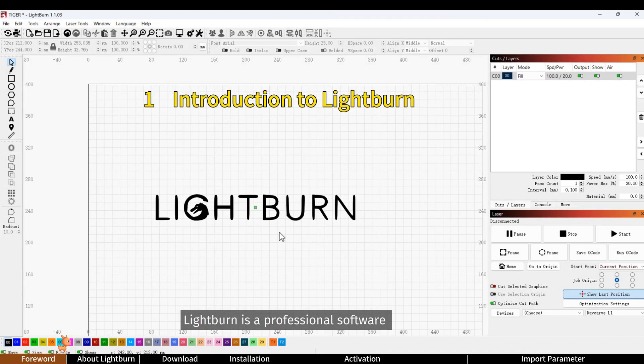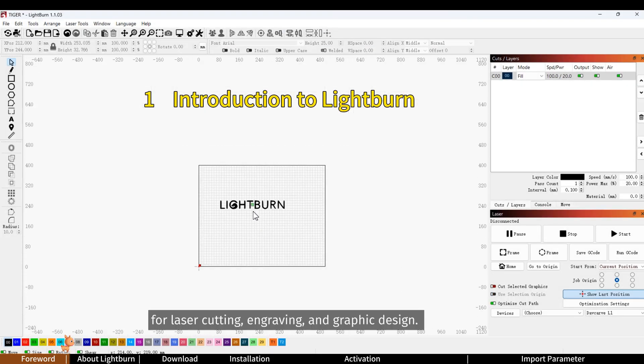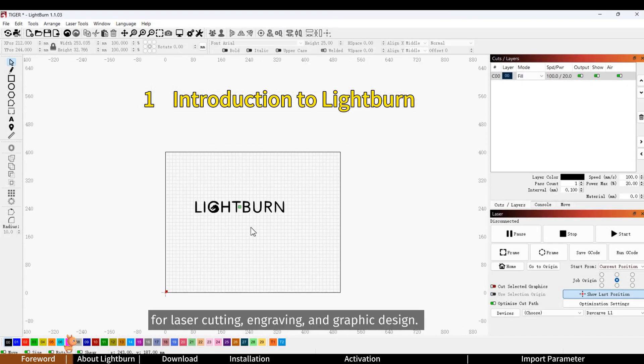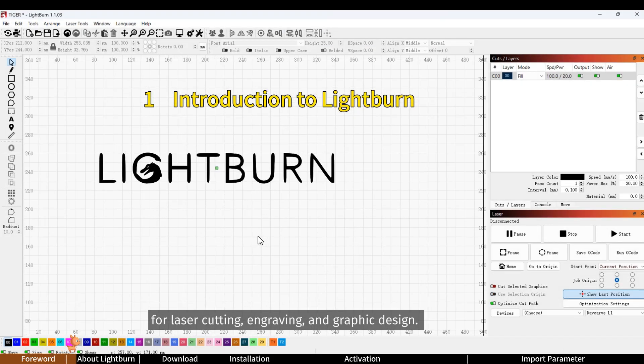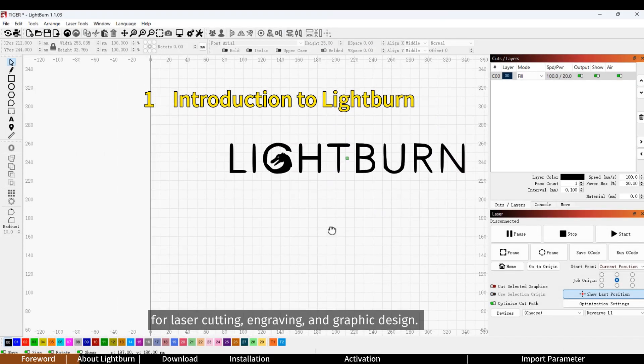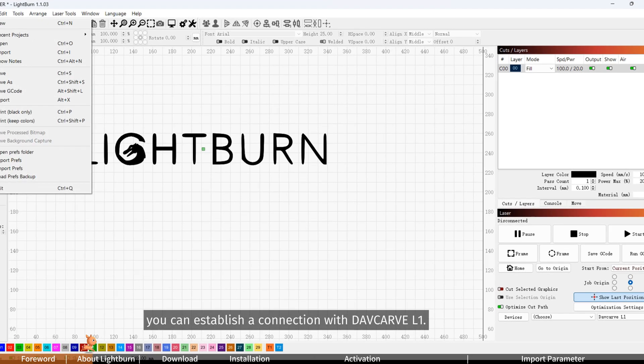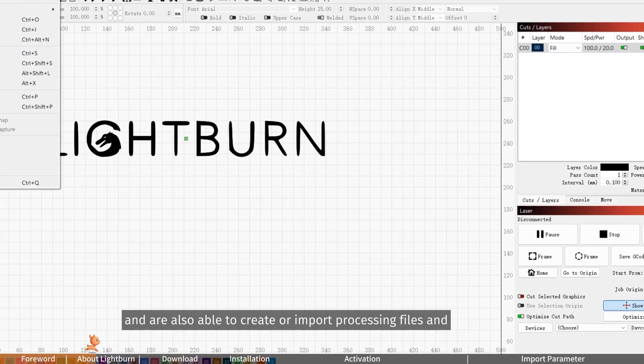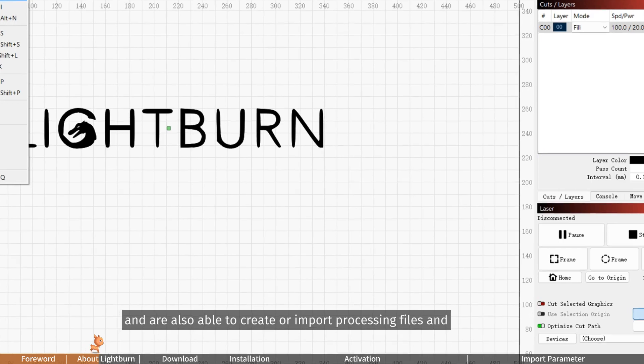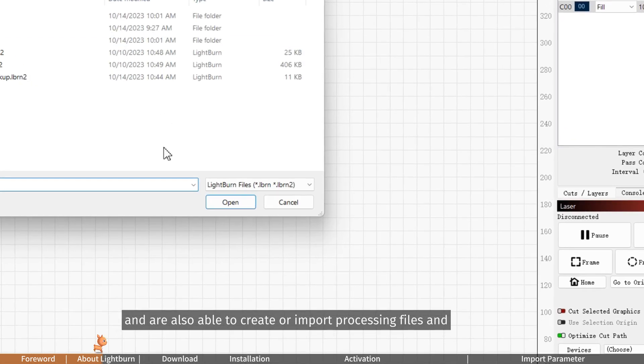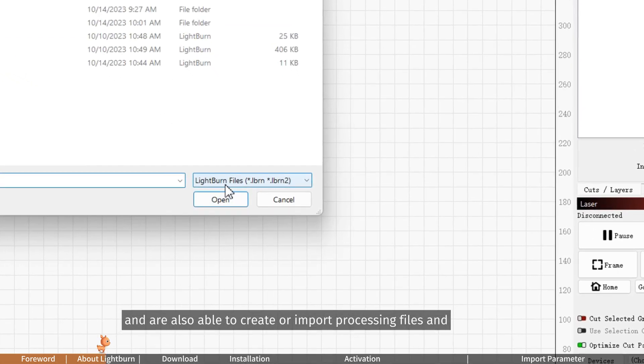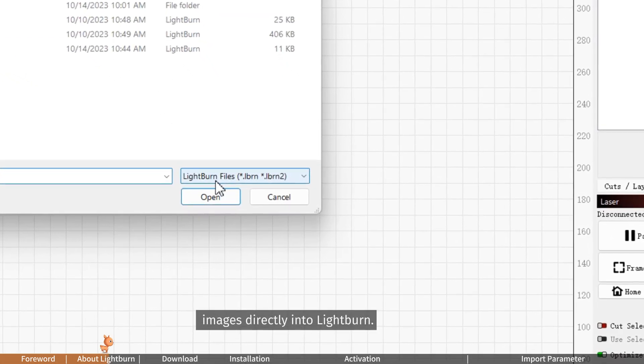Lightburn is a professional software for laser cutting, engraving and graphic design. In Lightburn software you can establish a connection with Davcarve L1 and are also able to create or import processing files and images directly into Lightburn.